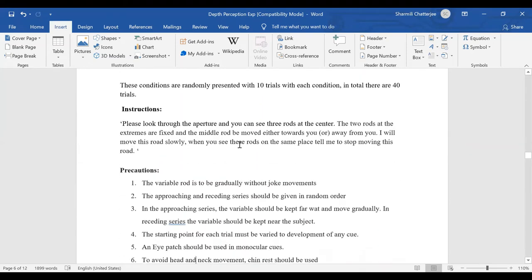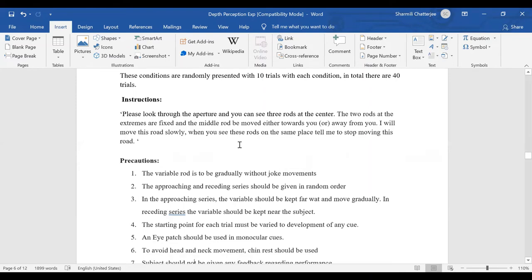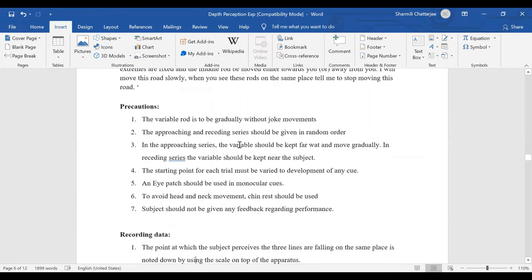The instruction to give the subject: please look through the aperture — you can see three rods at the center. The two rods at the extremes are fixed and the middle one is moved either towards you or far away from you. I will move this rod slowly. When you see these rods in the same place, tell me to stop. This instruction applies for both monocular and binocular views. The variable rod should be moved gradually rather than in jerks — we must make steady movements.